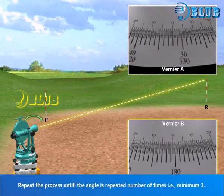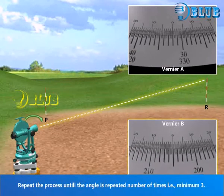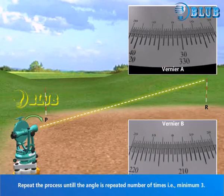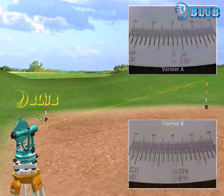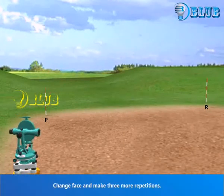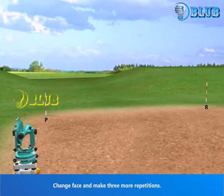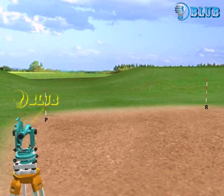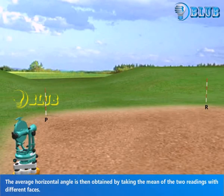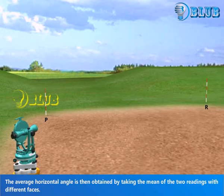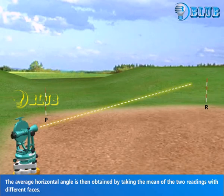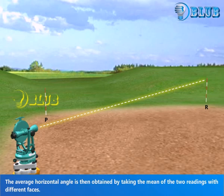Repeat the process until the angle is repeated a number of times, i.e. minimum 3. Change face and make three more repetitions. The average horizontal angle is then obtained by taking the mean of the two readings with different faces.